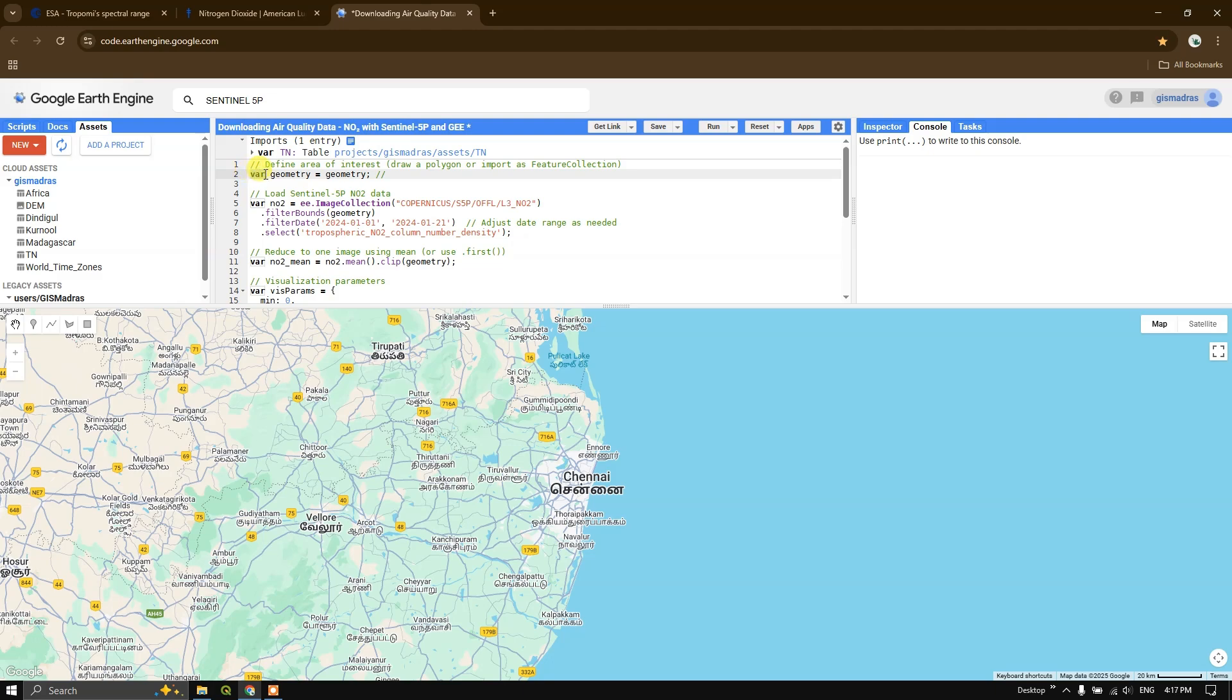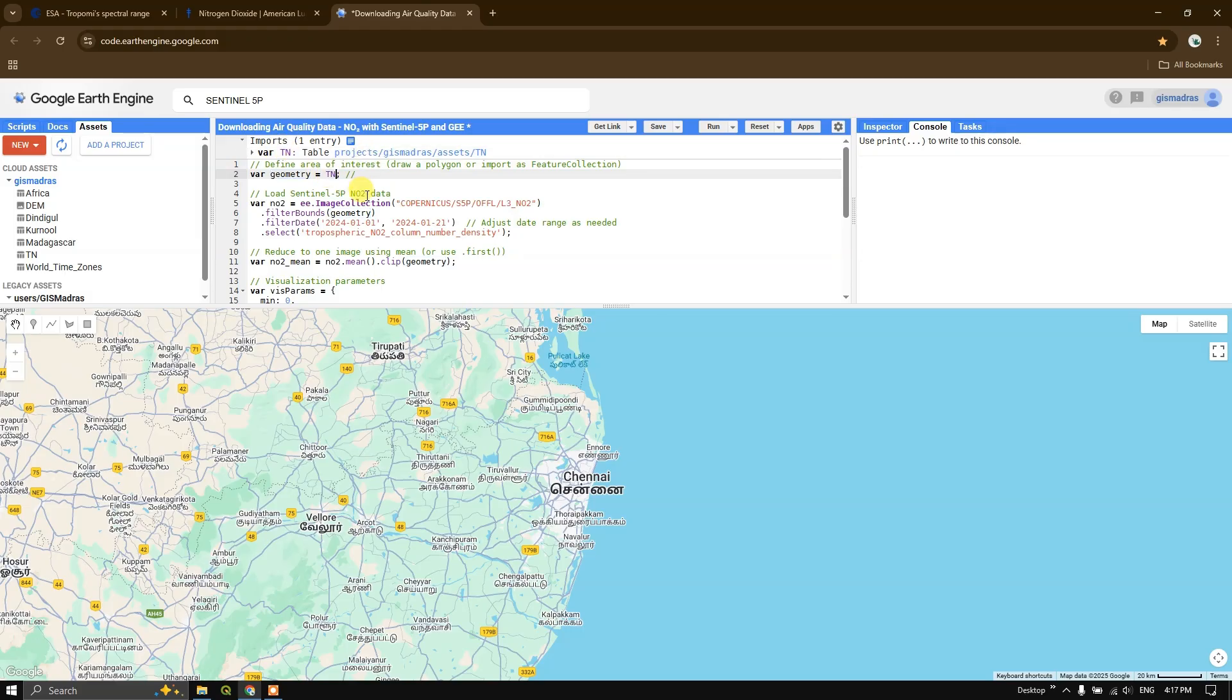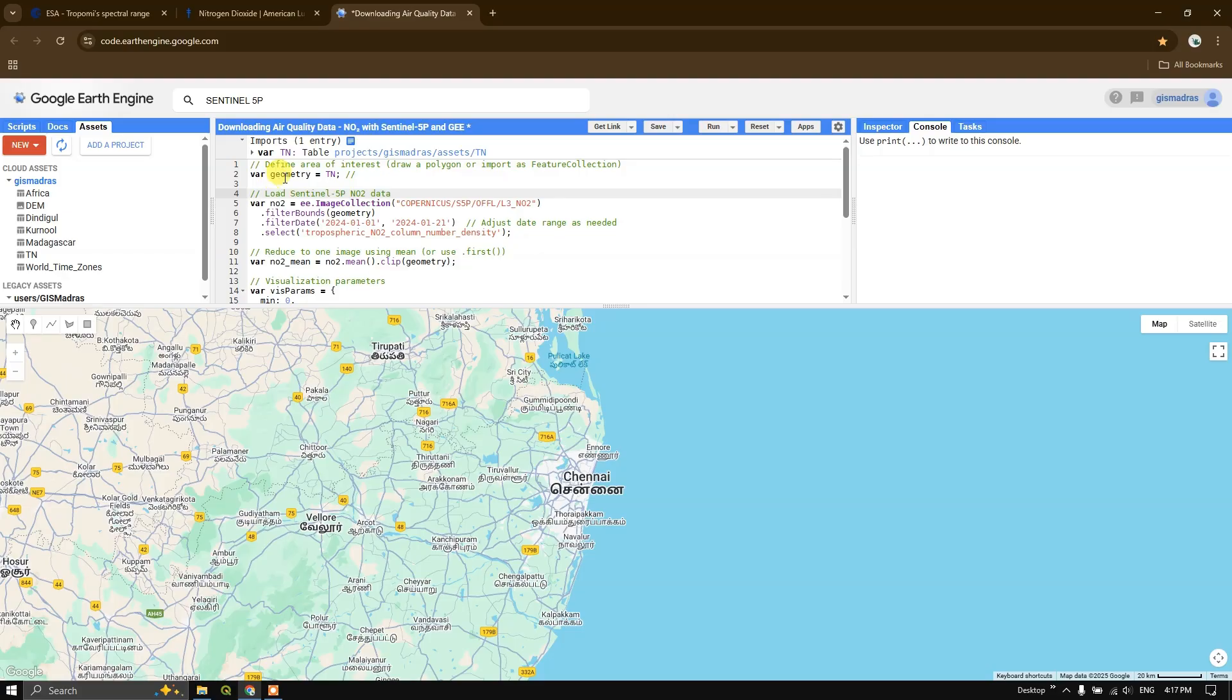In order to define our area of interest, we are going to define a variable called geometry. The geometry is equal to our study area, this boundary TN boundary, so I'm going to give the name here. Our study area boundary will be coming in the geometry. Now after that, we are going to load the Sentinel 5P NO2 dataset.